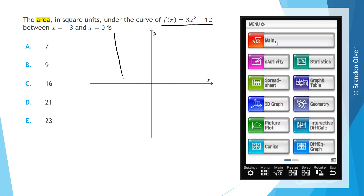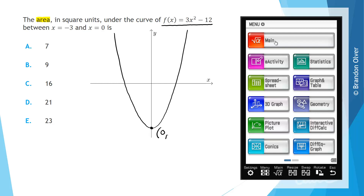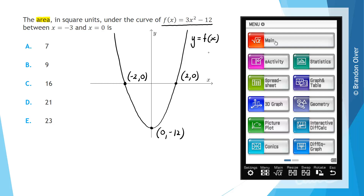So our graph might look something like this. This point down here would be (0, -12). The x-intercept on the left is at (-2, 0), and the x-intercept on the right is at (2, 0). So that's the graph of y = f(x).